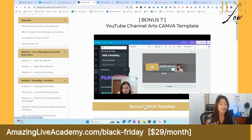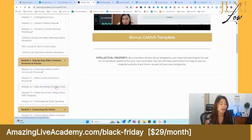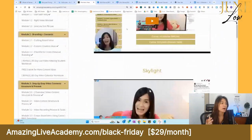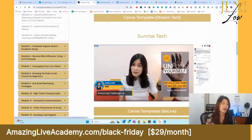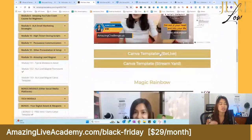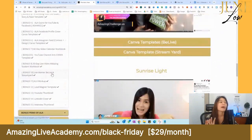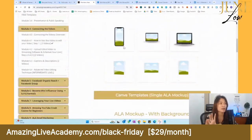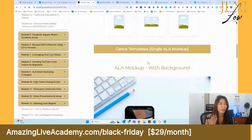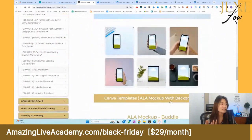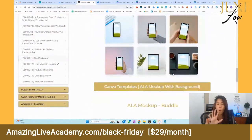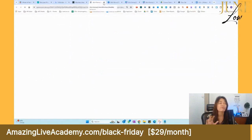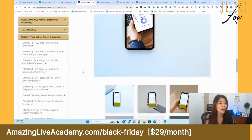We cover YouTube channel art too — Canva templates are already done, and I teach you how to edit them. When you go live, we have designed label overlays so you can show who you are as a coach. Just install them in StreamYard or BeLive. We also have product mockup templates for your courses and eBooks, ready to use in your landing pages — all plug and play with a free Canva account.